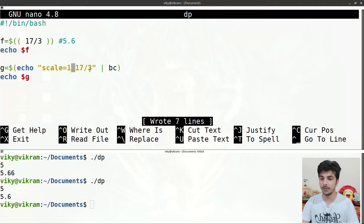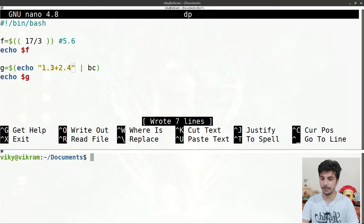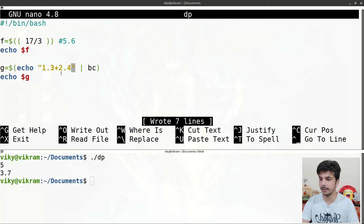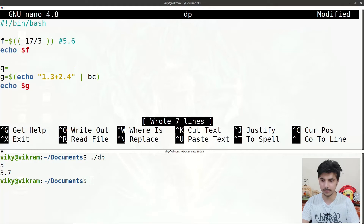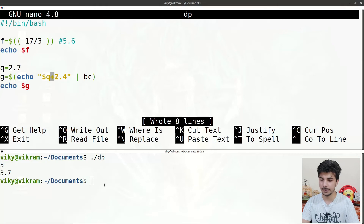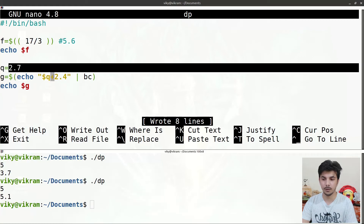Similarly for floating point addition, passing '1.3 + 2.4' to BC gives output 3.7. You can also store a value in a variable, for instance 'q=2.7', and then use q in the BC expression instead of a literal number. Executing the script gives 5.1, which is 2.7 plus 2.4.